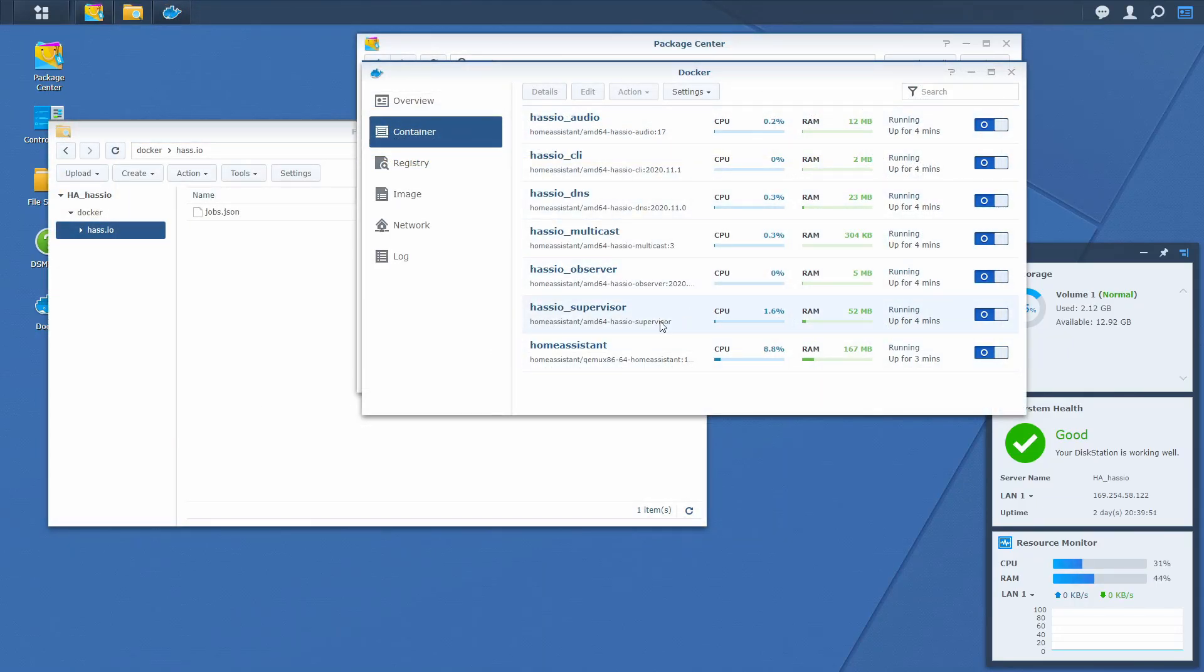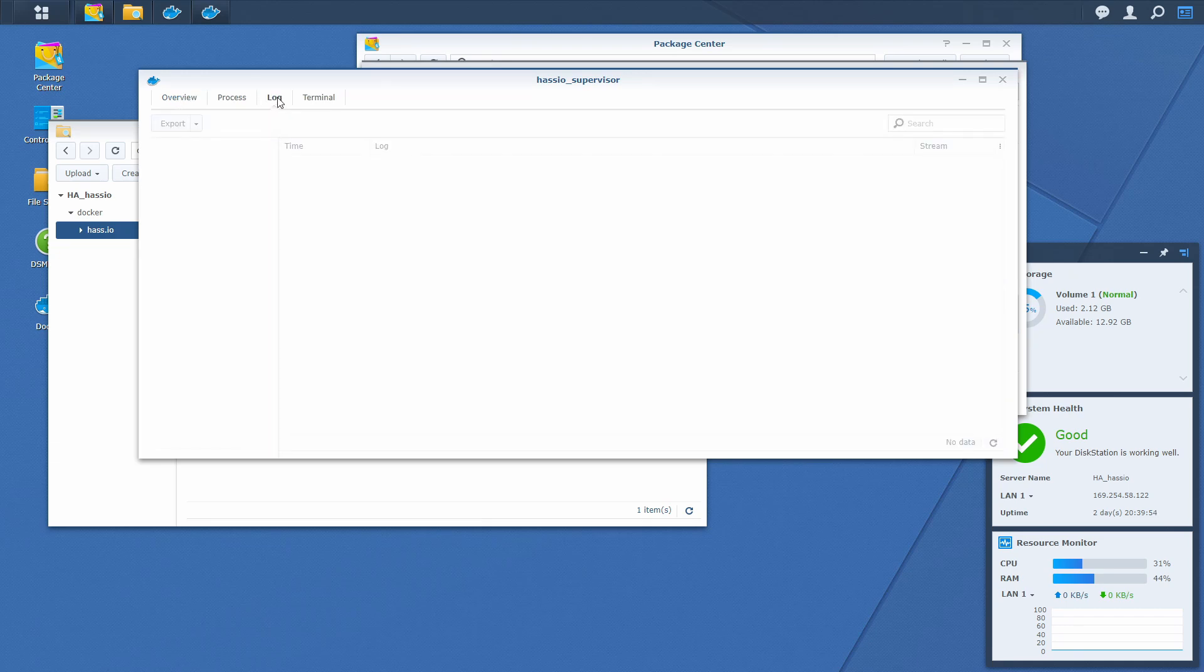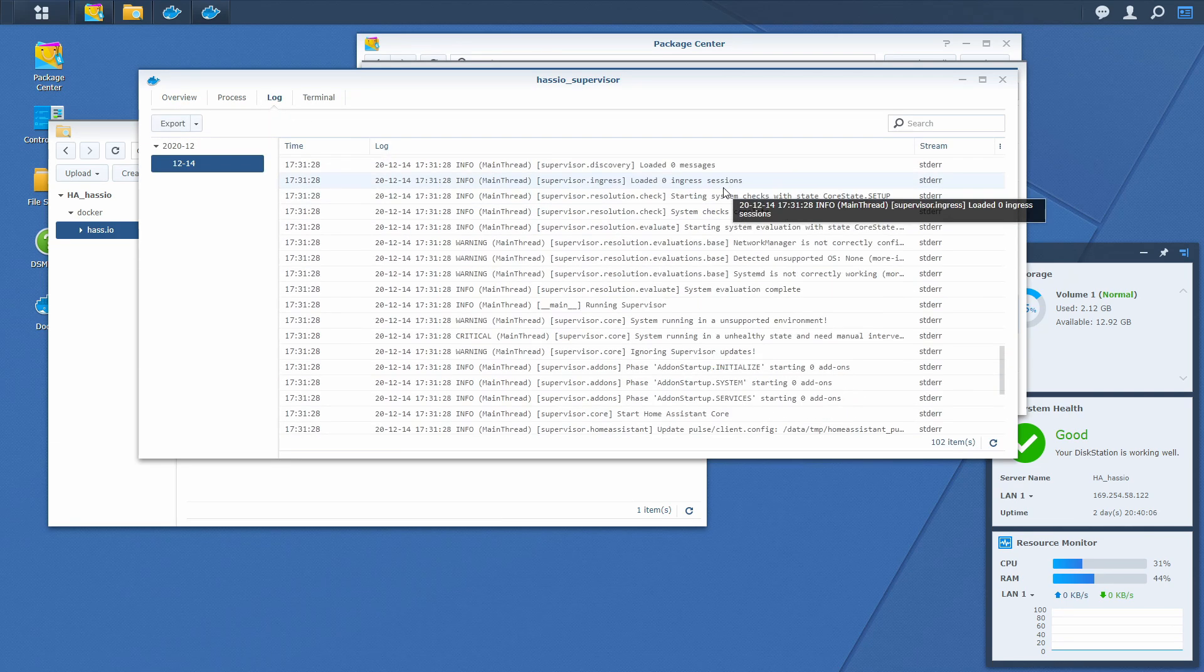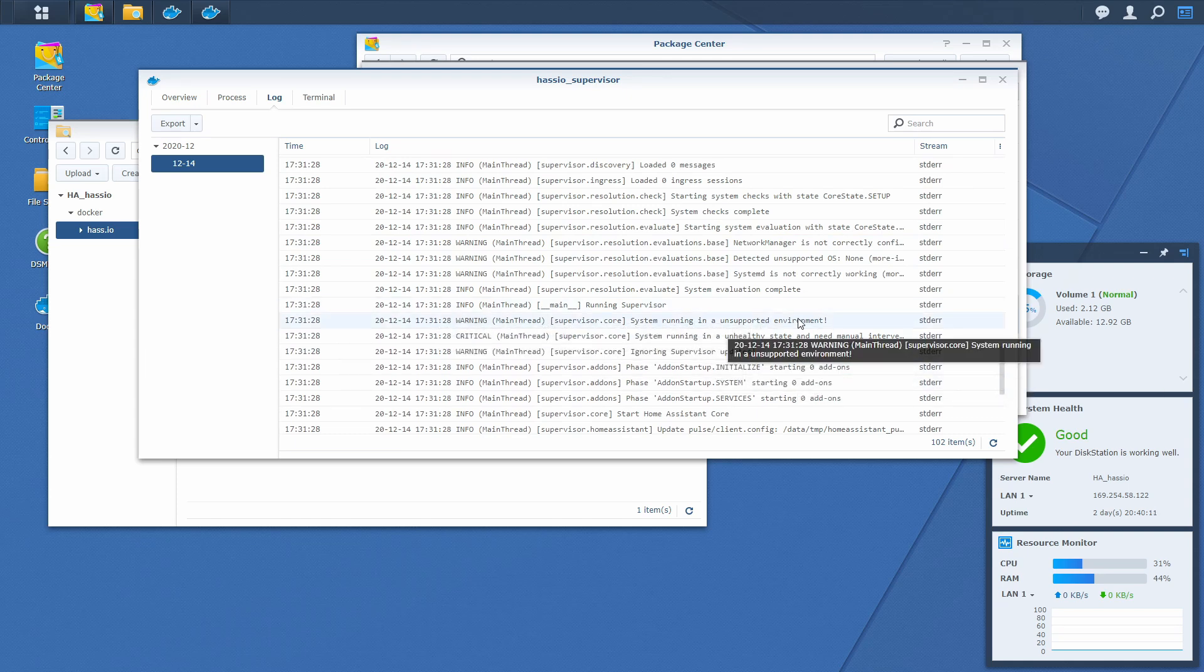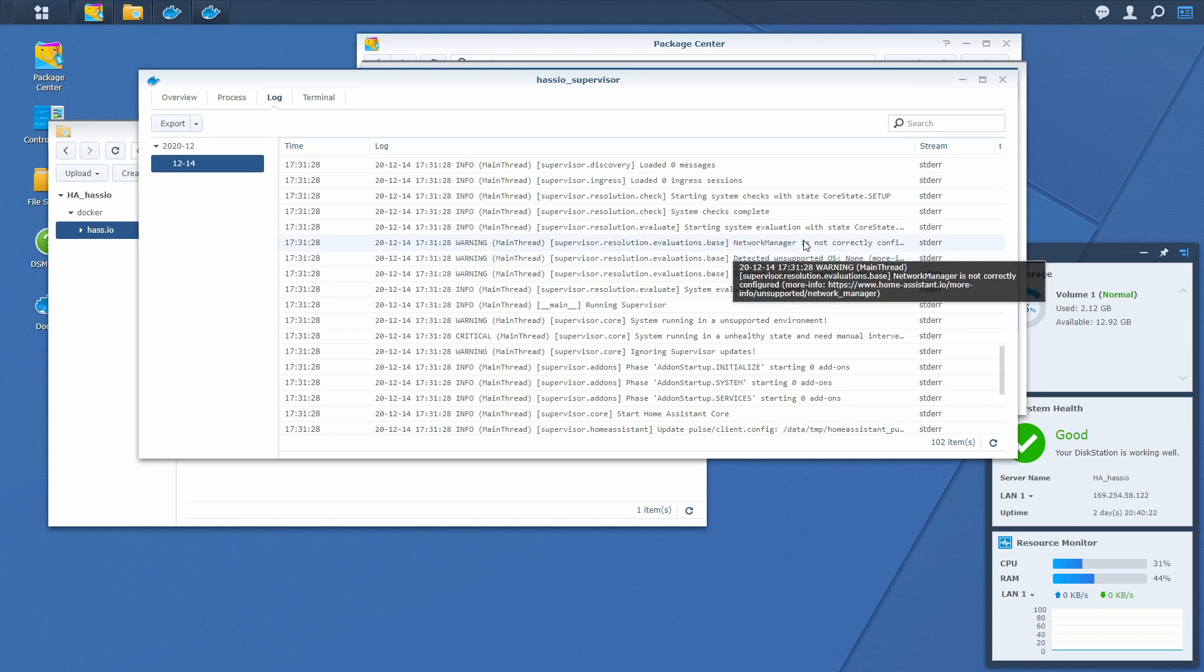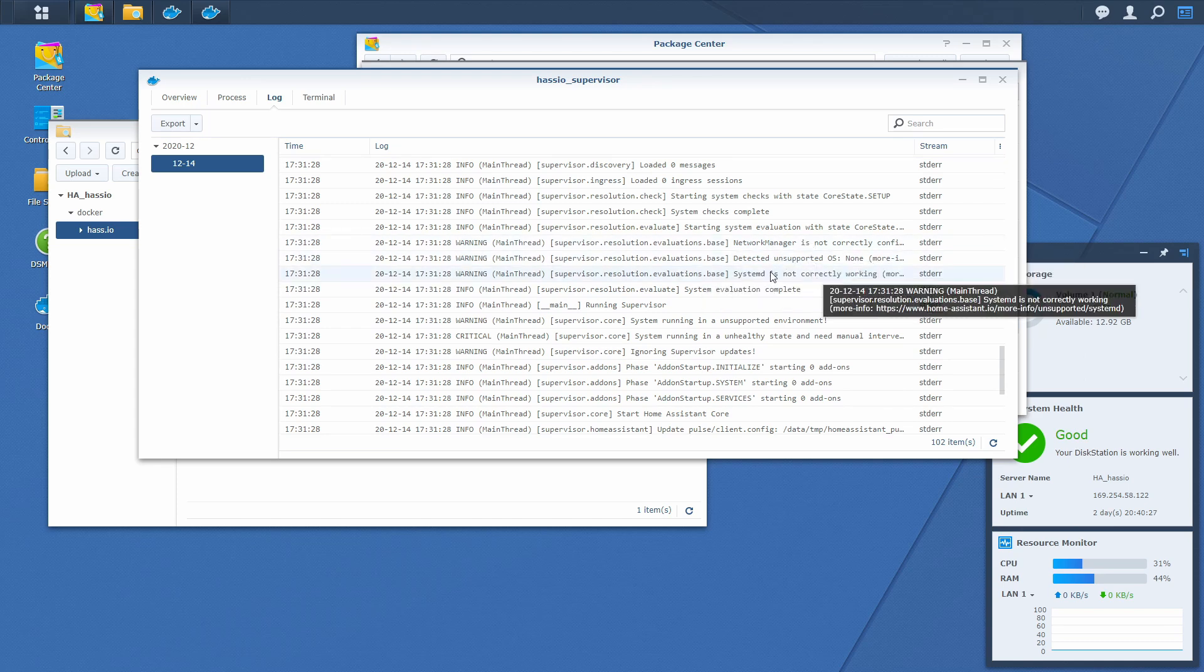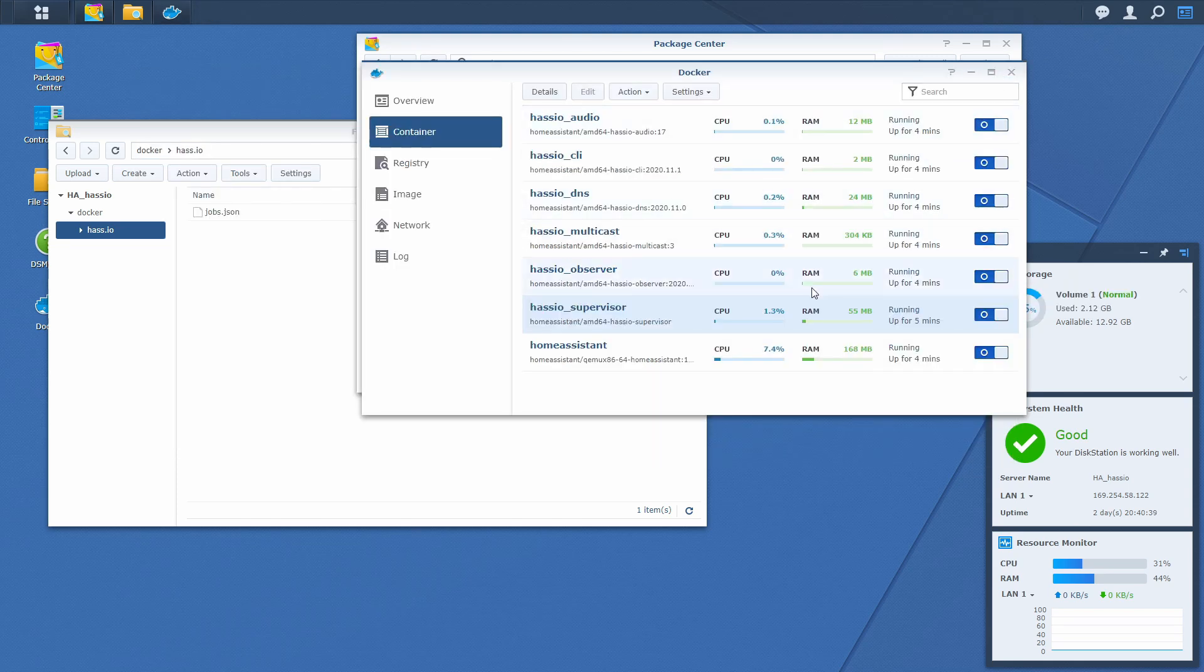Let's check the logs. And if we go up, we will see this. System is running in unsupported environment. System is running in an unhealthy state. And ignoring supervisor updates. Here also. Network manager is not correctly configured. Unsupported OS. And systemd is not working correctly. Let's close this.